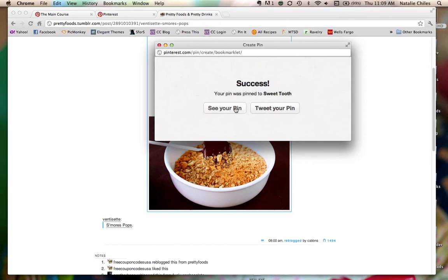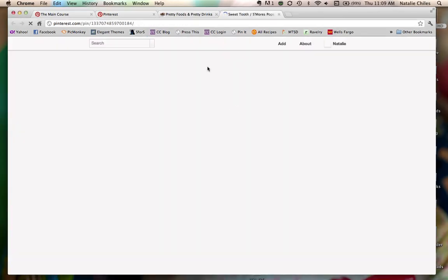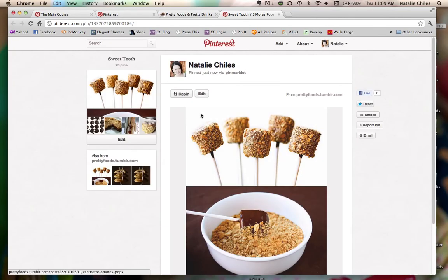Okay. I'm going to click see my pin. Make sure it worked. And there it is. Okay. So now I've definitely got that.